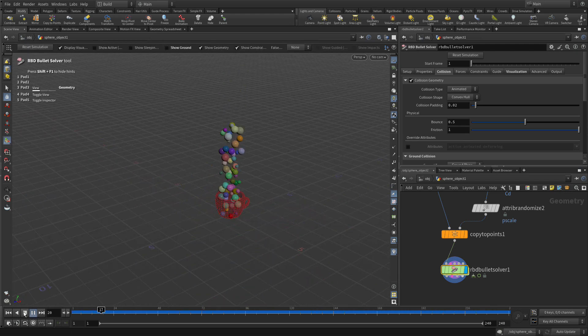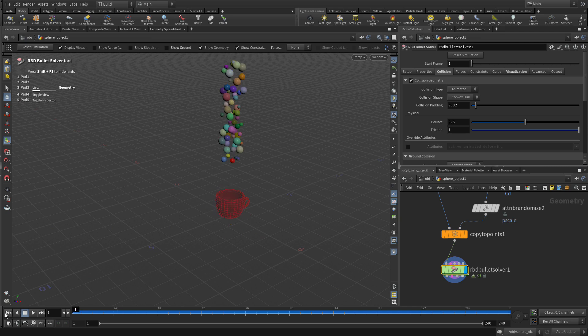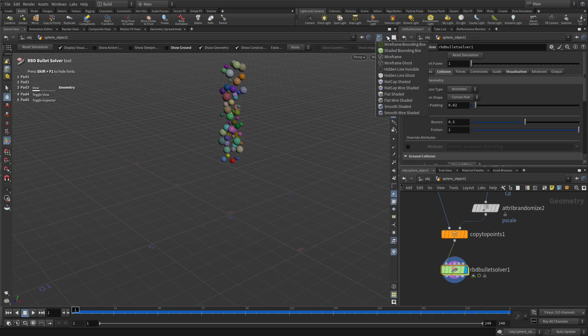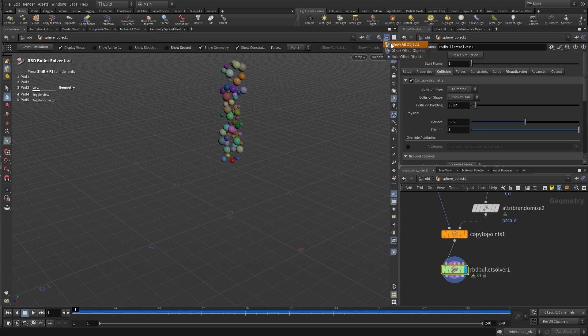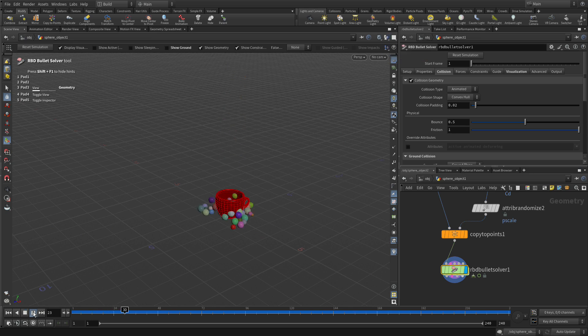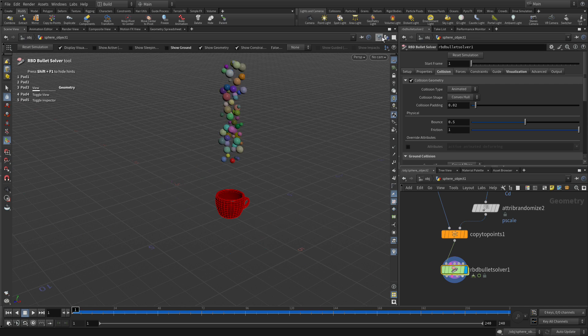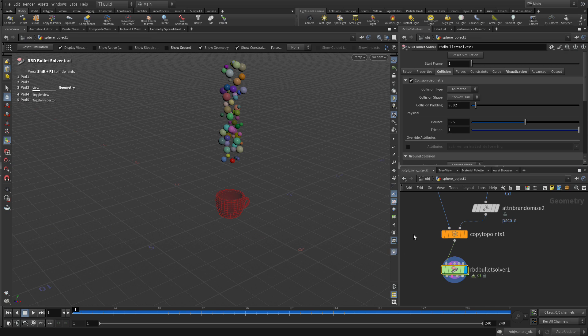So it's working except the cup is not part of things. We see a cup there but it's not involved and the reason it's not involved is it's in a separate object. As a matter of fact if we say hide other objects it's not there. We could pretend and say show us all objects but that still doesn't make it suddenly show up. So that's not going to do the trick. What we need is we need to bring it into here.